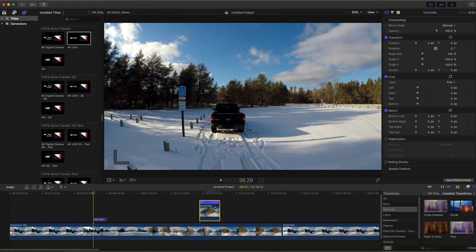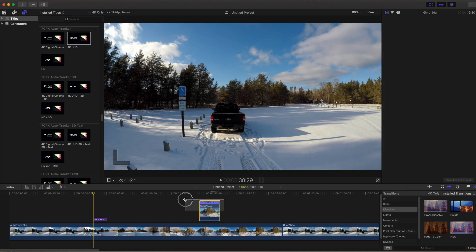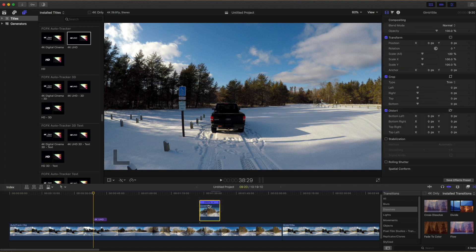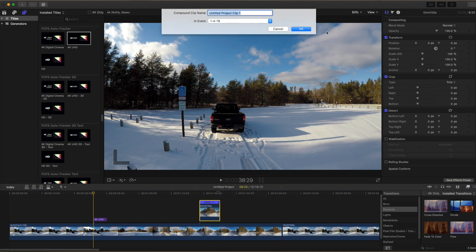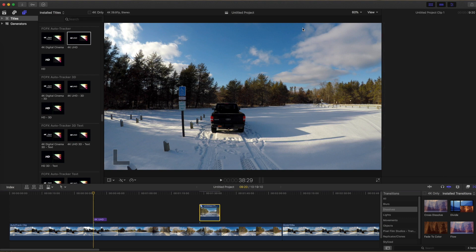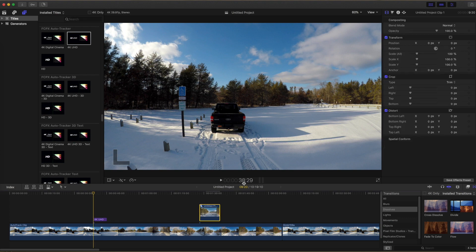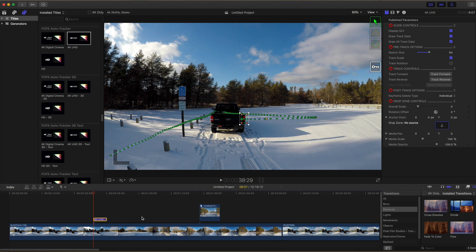Now we need to make a compound clip out of the clip we're going to insert. Highlight it, right-click on it, and select New Compound Clip. Then change the name if you need to and create the compound clip. We'll turn these off — we don't need to see them anymore.